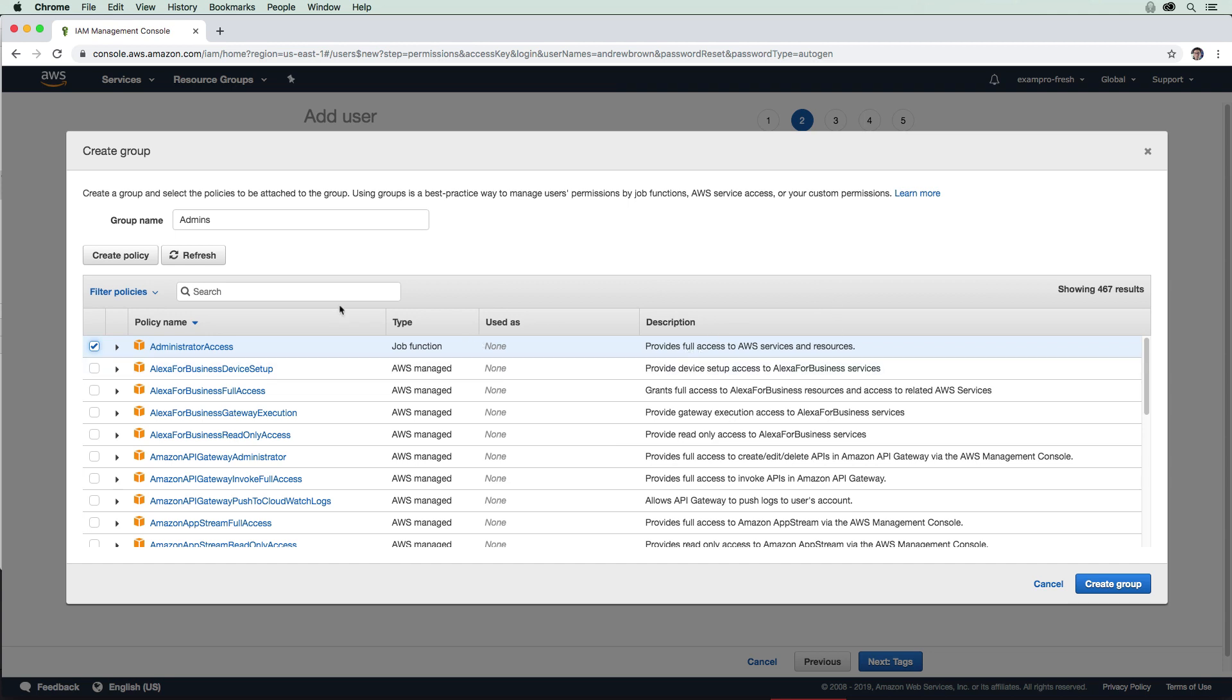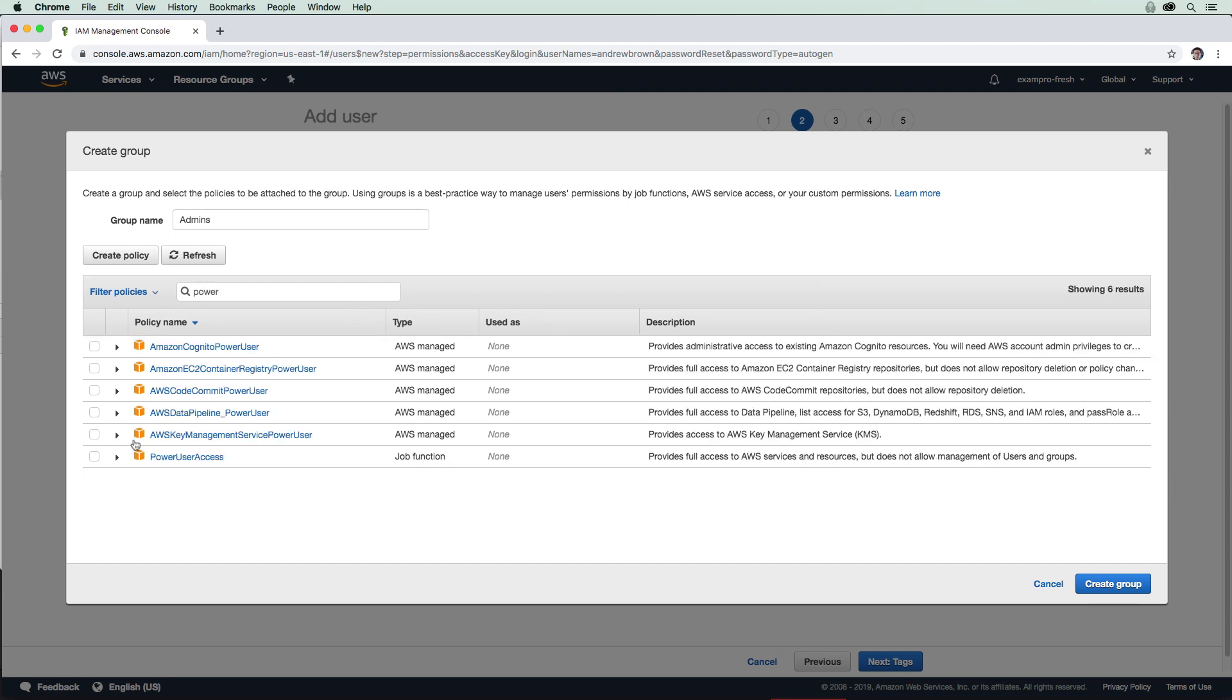But for our purposes here, this is totally fine. It's not unusual to have one or two admins within your entire account. But generally, you want to set most people as power user. And this gives you full access, but there are some limitations such as you don't have the ability to manage users and groups.